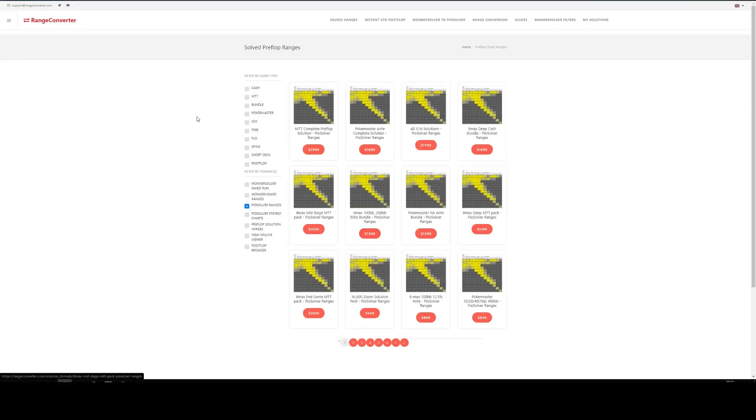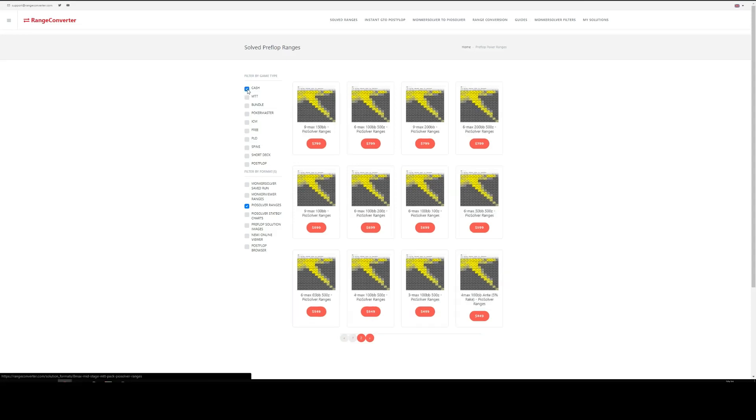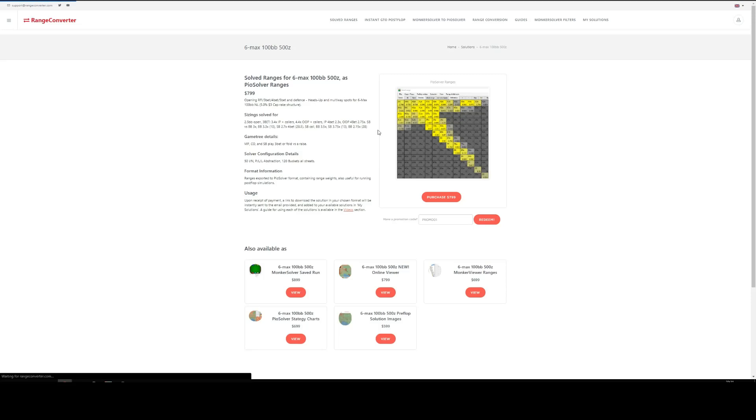Let's go for 6 max, 500 zoom, 100 big blinds effective. Filter by game type here, click cash. And here we go, we've found the one we want. So we'll click that.